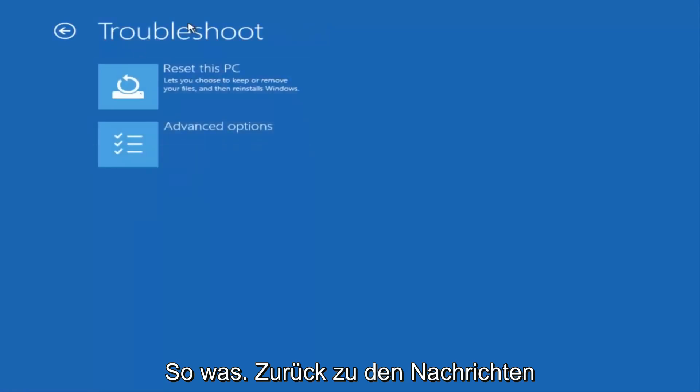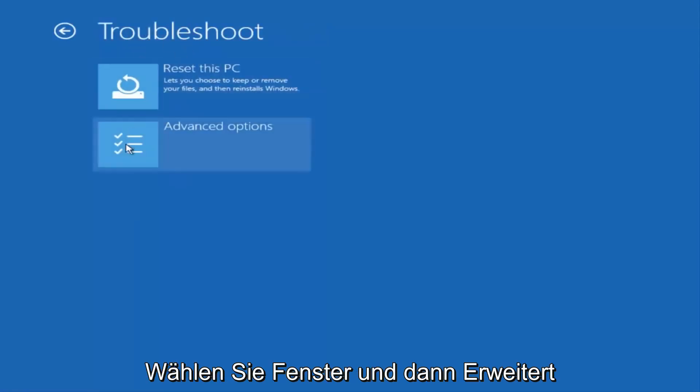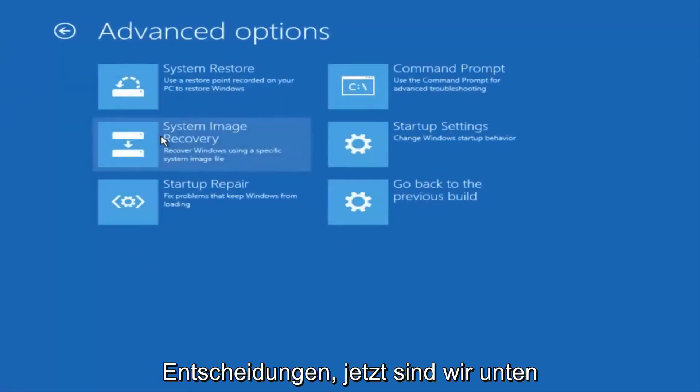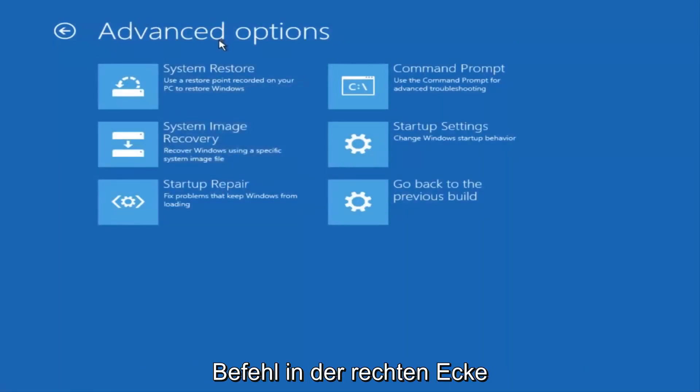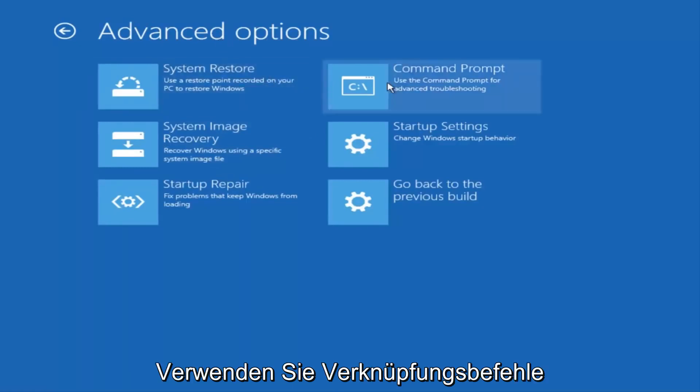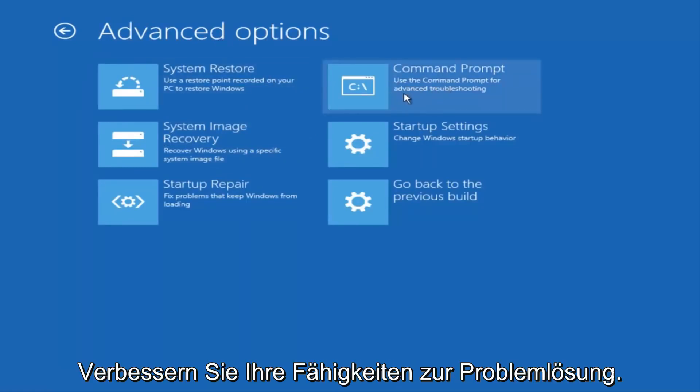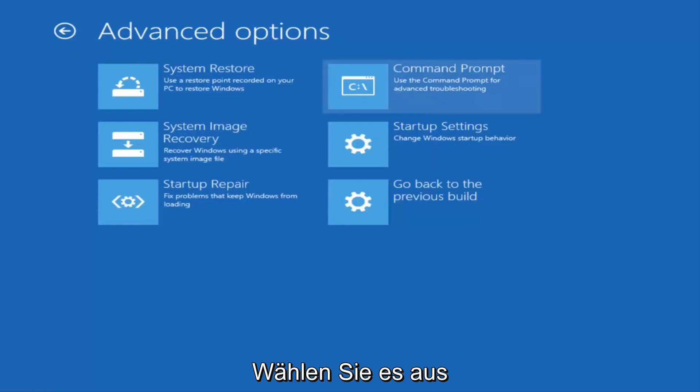Again, underneath the new Troubleshoot window, select Advanced Options. And now that we're underneath Advanced Options, you want to select the tab on the top right that says Command Prompt. Use the Command Prompt for Advanced Troubleshooting. So select that.